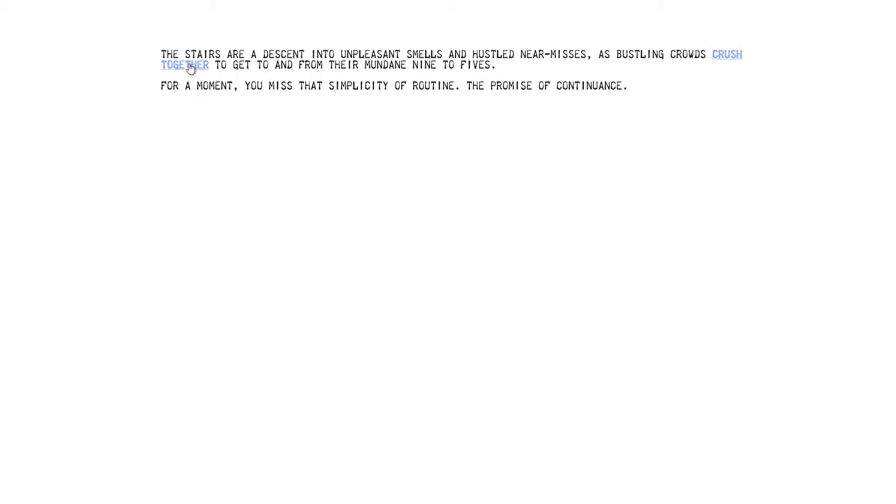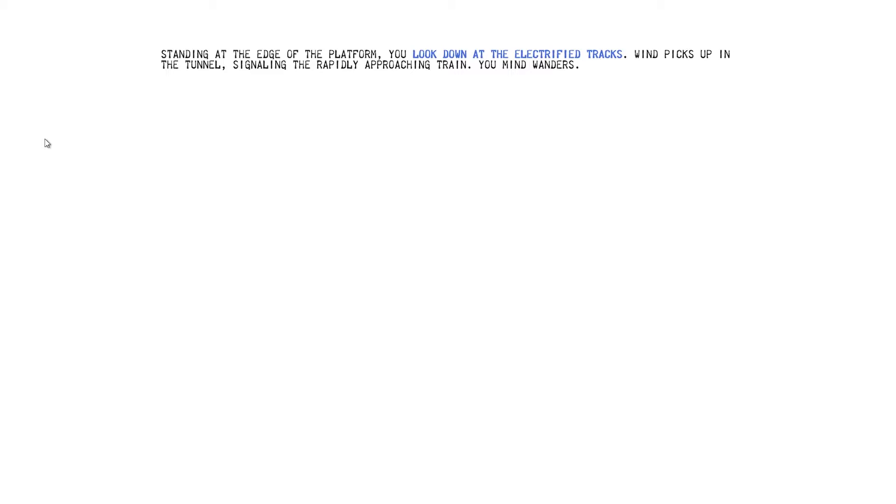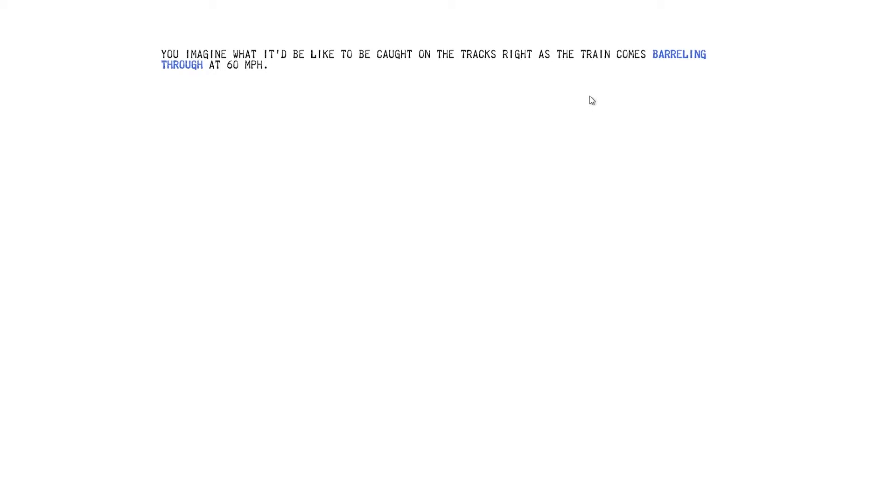The stairs are a descent into unpleasant smells and hustled near misses as bustling crowds crush together to get to and from their mundane nine-to-fives. For a moment, you miss the simplicity of routine. The promise of continuance. Ooh. Staring at the edge of the platform, you look down at the electrified tracks. Wind picks up in the tunnel. Sitting in a rapidly approaching train, your mind wanders. You imagine what it'd be like to be caught on the tracks right as the train comes barrelling through at 60 miles an hour. Is that how they go? How they go faster than that? Death is a beacon drawing you ever closer. It swirls and dances on the sparkling steel girders below. It teases and taunts you, only inches away. Come to me, whispers the siren call.